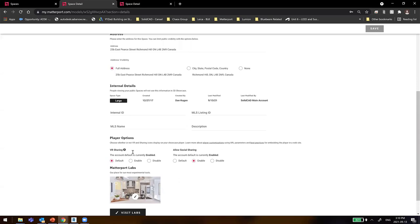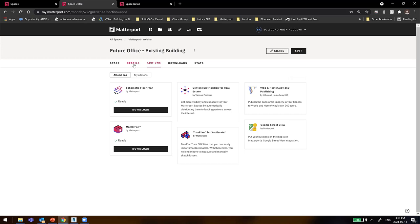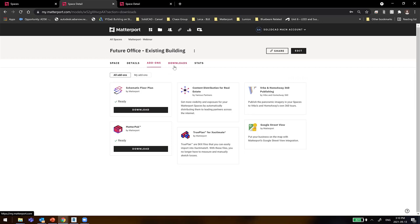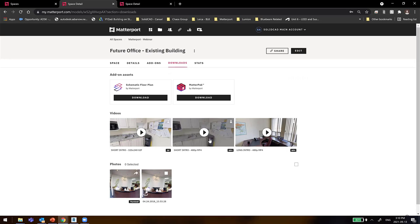We can share the showcase model as an open link to anyone outside our organization, or keep it private and invite collaborators. We can add information about the building location for others to see, or remove it so it's not available. If you create a password-protected site, only users with the link and password can access it. There are also assets we can download — the focus today will be the MatterPack — as well as static photos, GIF files for marketing, and stats on how many times the file has been accessed.